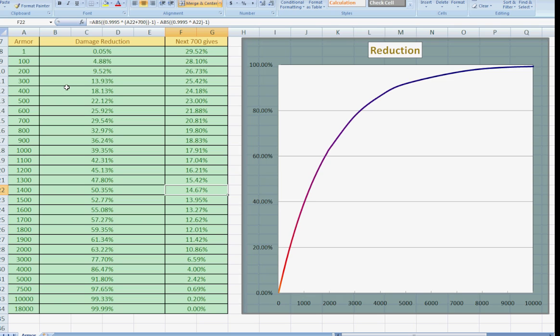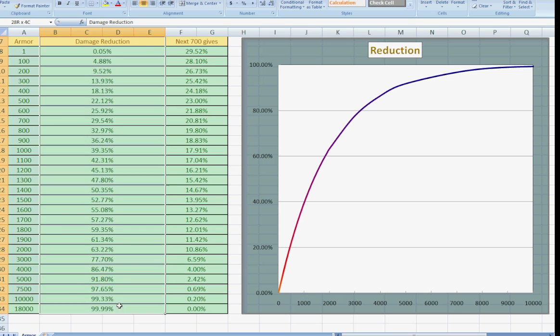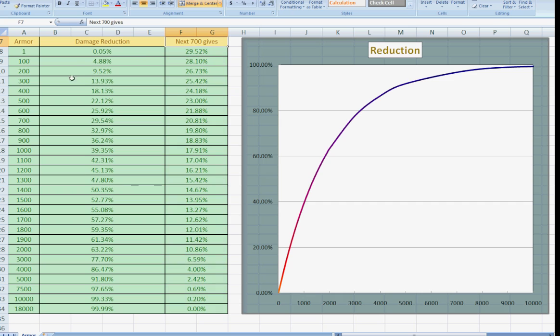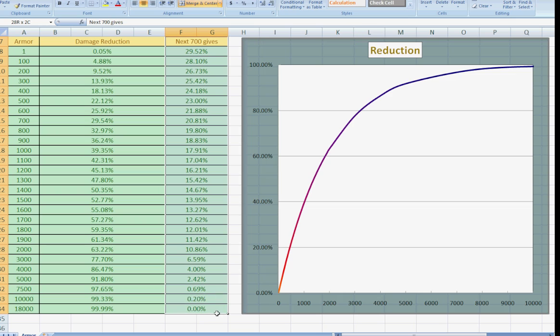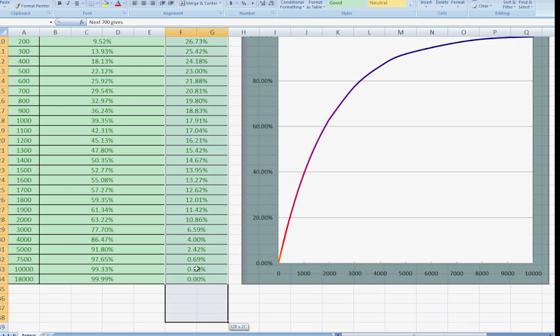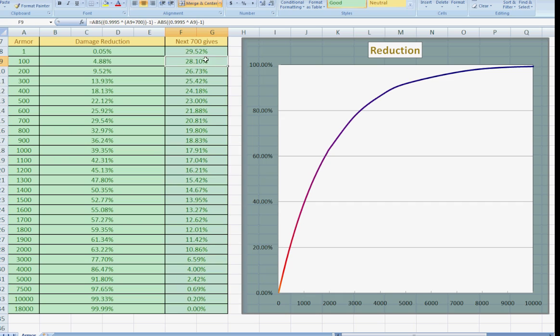In the table, there are three fields. There is the armor value, the damage reduction value, and the next 700 value. The armor and the damage reduction are fairly self-explanatory, but the next 700 is because the item that gives you the most armor in the game is a diamond bark, and the diamond bark gives you 700 armor. So essentially, this is basically charting how much damage reduction a diamond bark will give you, granted that your armor is already at a certain point.